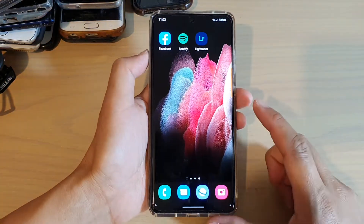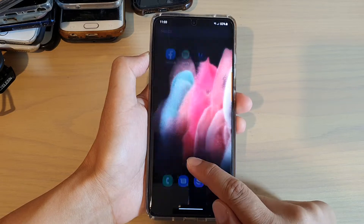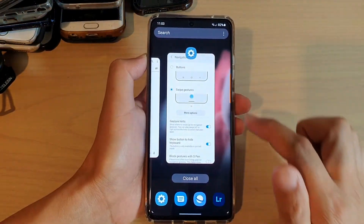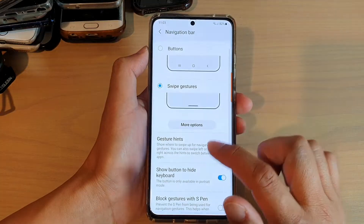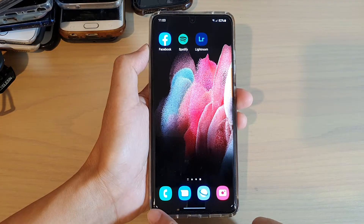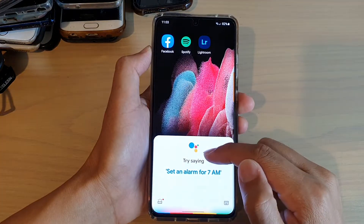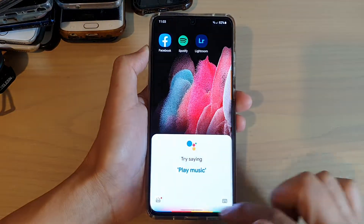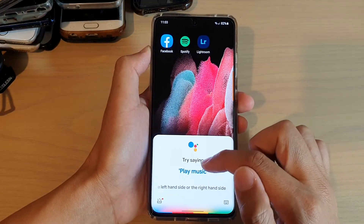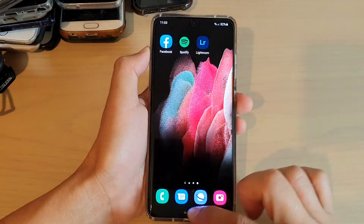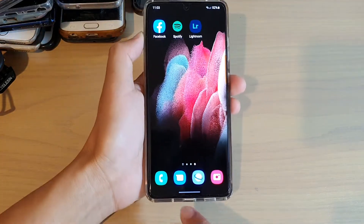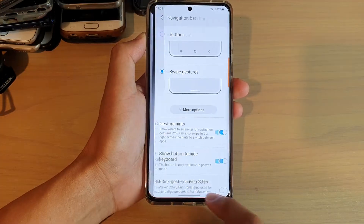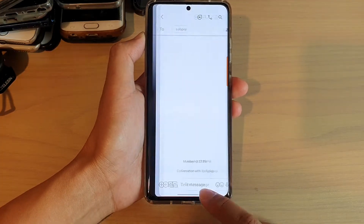If you want to go to your recent apps screen, swipe up and hold for a second and it will open up the recent app screen. Another thing you can do is swipe diagonally — swiping in on the left-hand side or the right-hand side will open up Google Assistant. You can also swipe at the bottom edge to the left or to the right to go to the previous screen or the next screen.